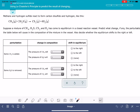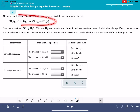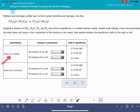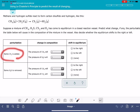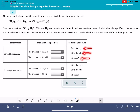In this video, I'll show you how to solve the problem called using Le Chatelier's principle to predict the results of changing concentration. In this problem, you'll be given a balanced chemical equation and you'll be told that the system is in equilibrium. Then it's going to give you two different changes, called perturbations, that will be made to the system, and you're going to predict whether those changes are going to cause the system to shift to the right, to the left, or maybe no shift at all.